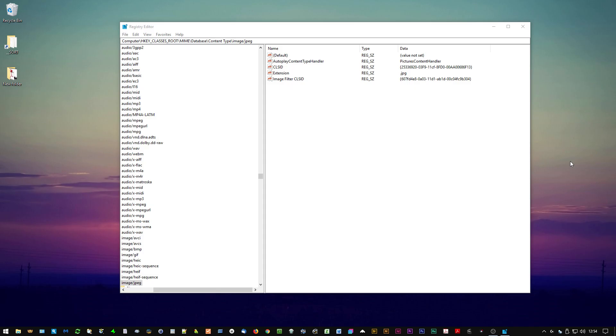I noticed recently that when saving JPEGs from my web browser, they were getting saved as .jfif files, which is obviously not right.